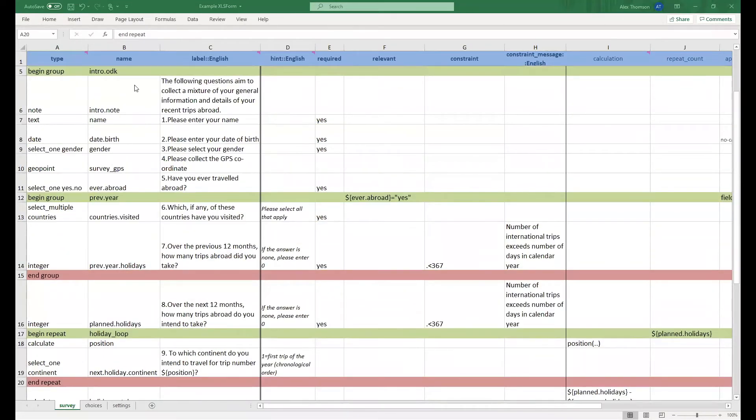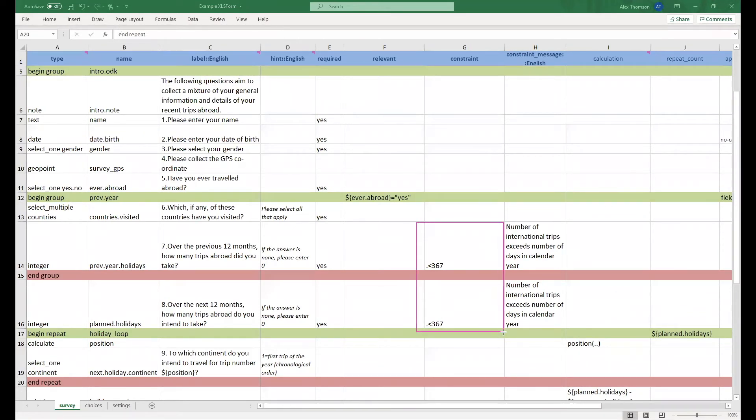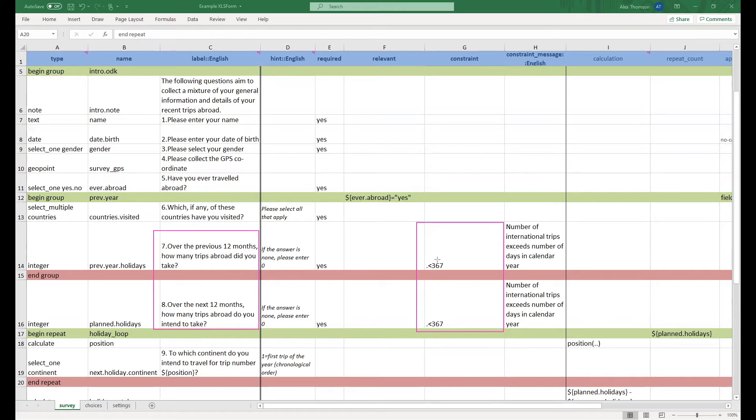Next we also have included a few constraints within our form. Specifically you'll notice two here for which the answer to these questions cannot exceed 366, or in more specific terms the answer to these questions must be below 367.